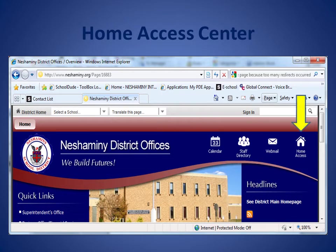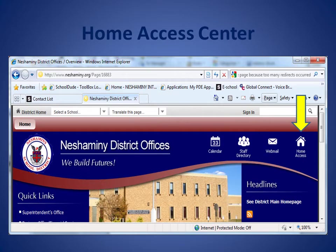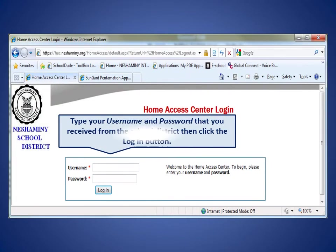To begin, choose the Home Access icon. For your convenience, this icon is available not only on our district homepage, but each individual school's homepage as well. Type your username and password that you received from the school district, then click the login button.